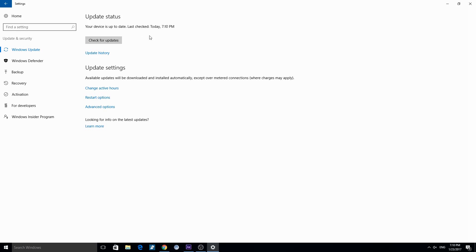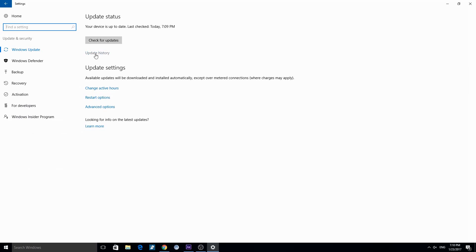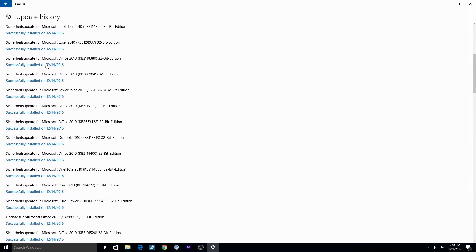Or check your update history. There you can see your last update and the version of the update. So you can check if you have completely safely updated your Windows 10 program.